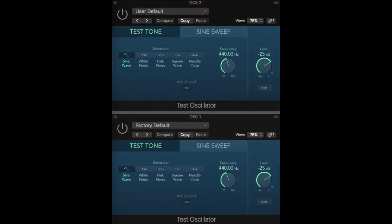When two frequencies are just within the critical band, the oscillation is fast. As they get closer together, the oscillation slows. The rate of oscillation is equal to the difference between the two frequencies.